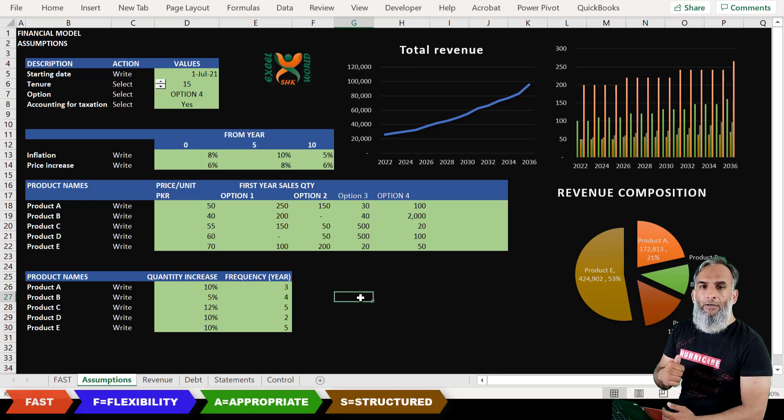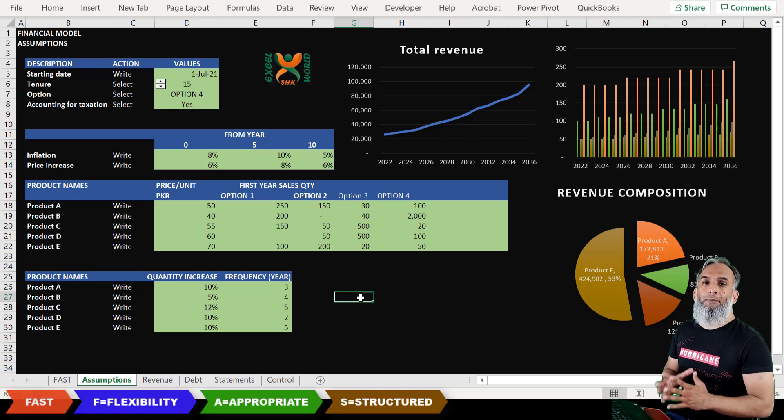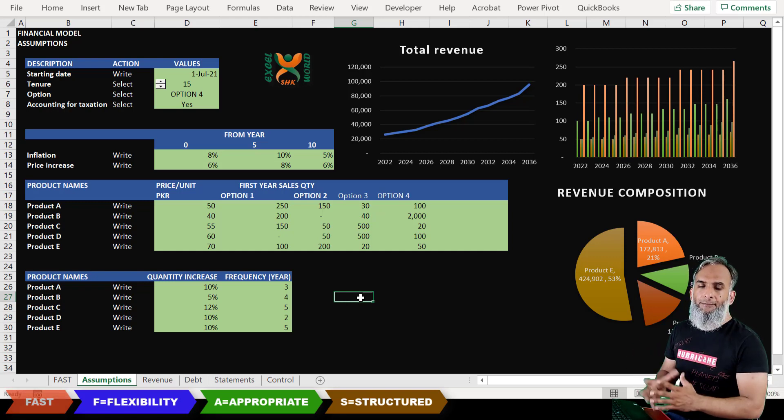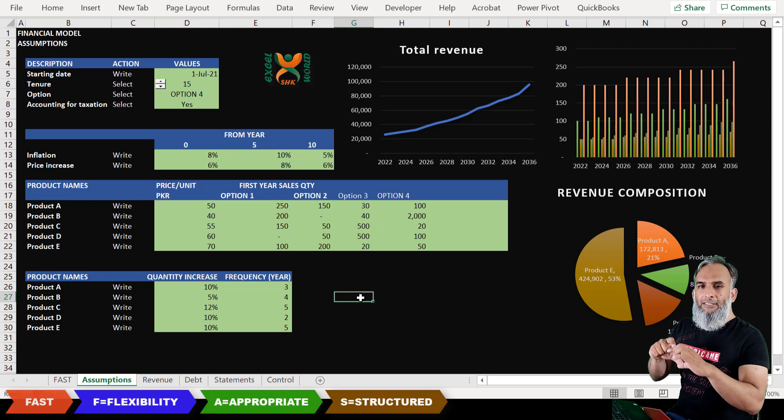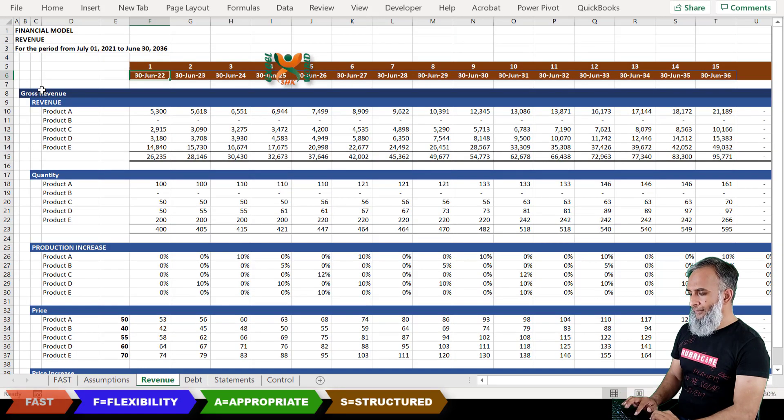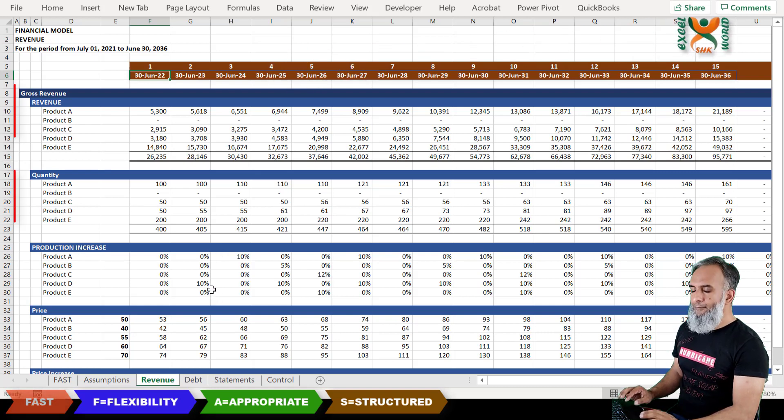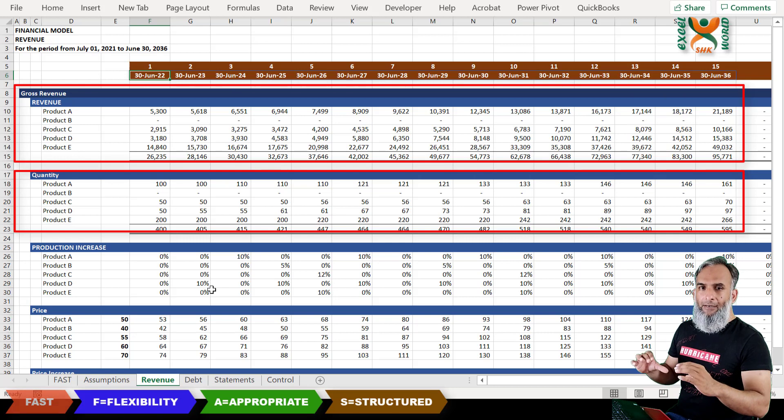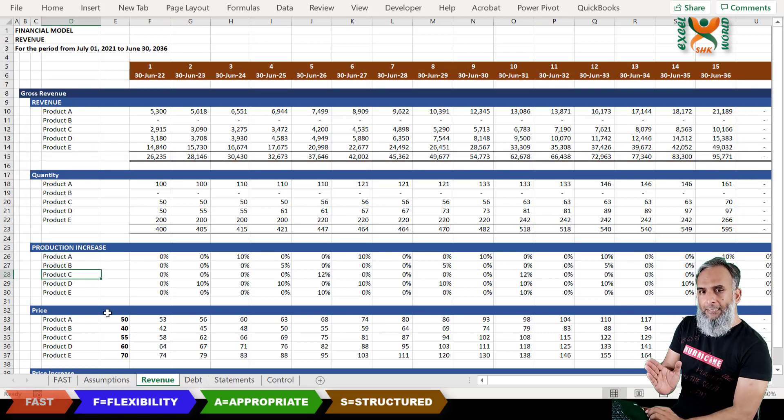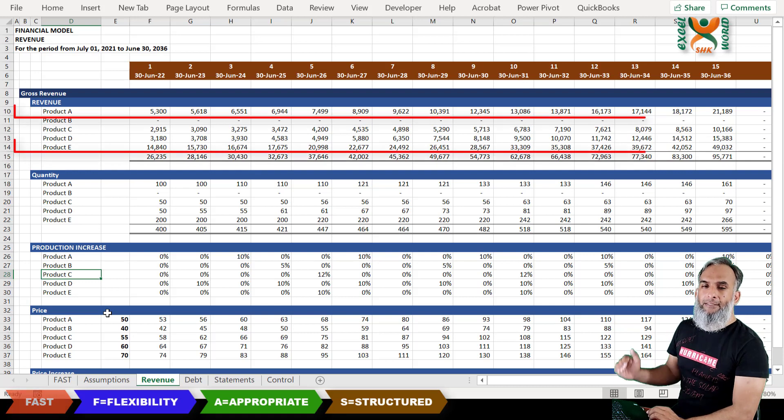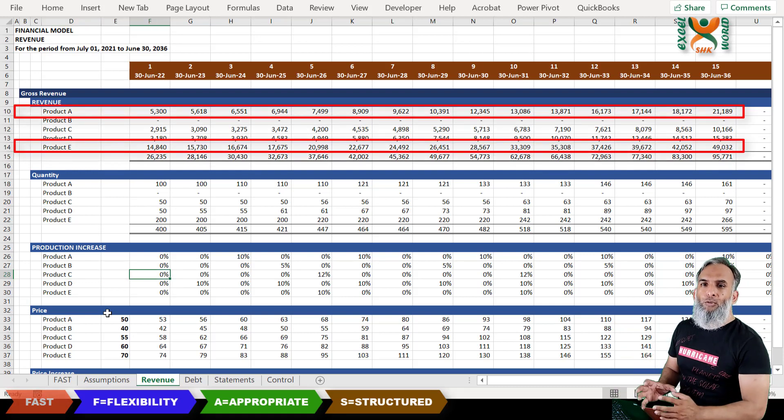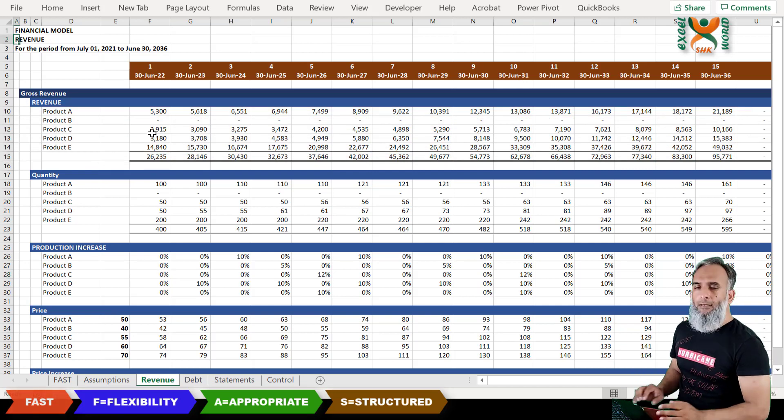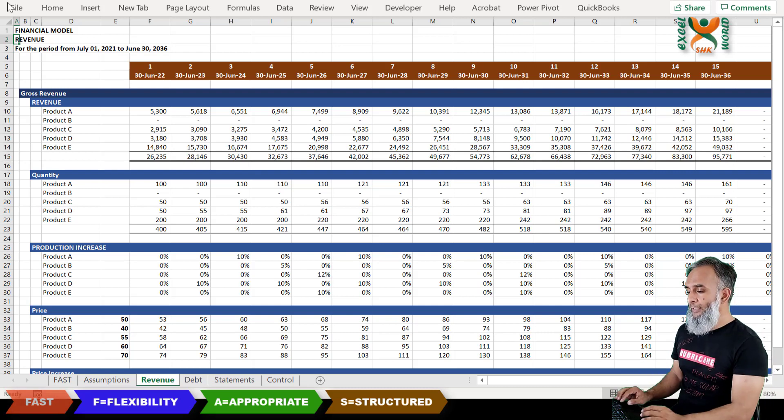We know that all of the sheets in a financial model are pages of that financial model, printed pages. And then each set of working like this one, the revenue working, the quantity, the production, these are paragraphs. And all of these lines are the lines in that paragraph and each cell is a word. This is a particular structure of a financial model.